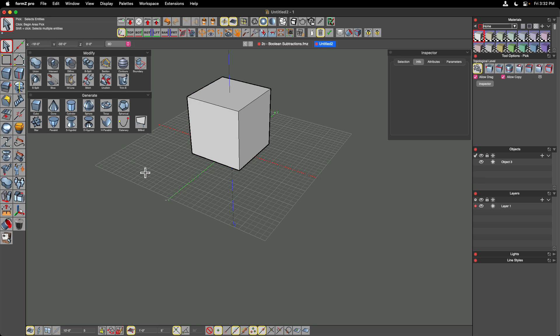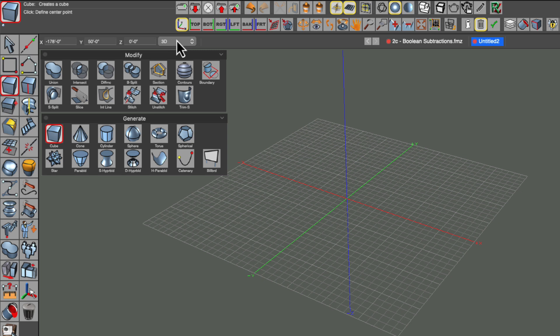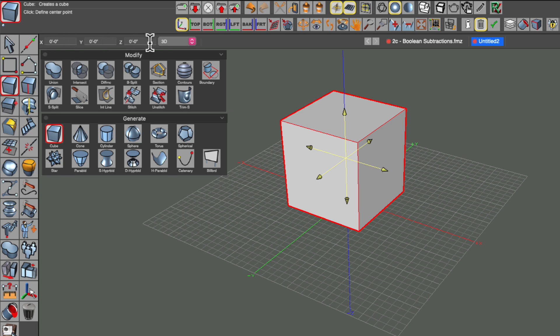One last way to position geometry: I'll delete that cube again, click the cube tool — width, depth, and height are already set — then go to the coordinate readout in the modeling window, type zero, hit tab, zero, zero, and hit enter. The cube shows up right at those coordinates. So you can change the coordinates of an object before or after you build the geometry.